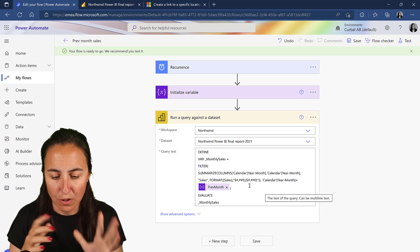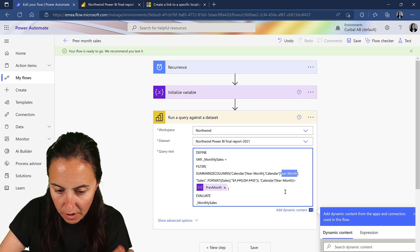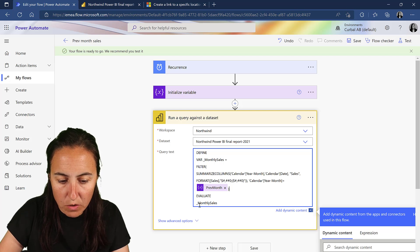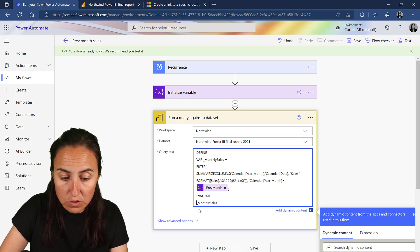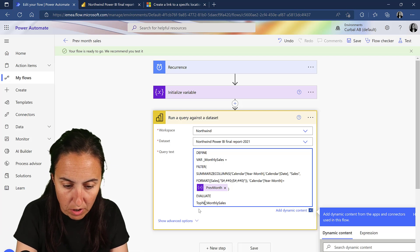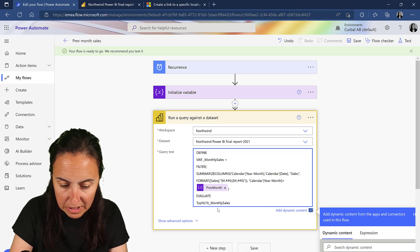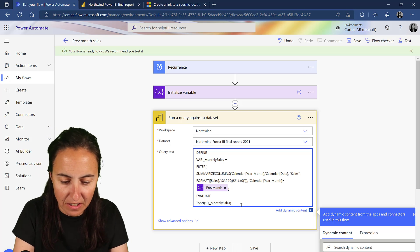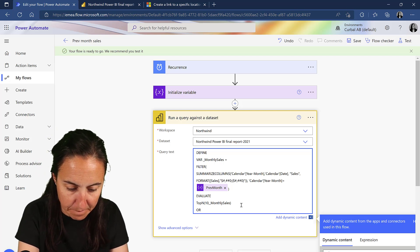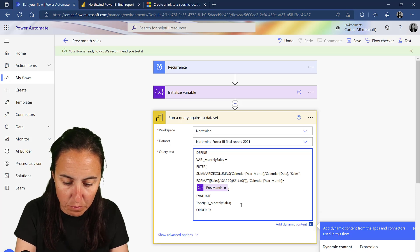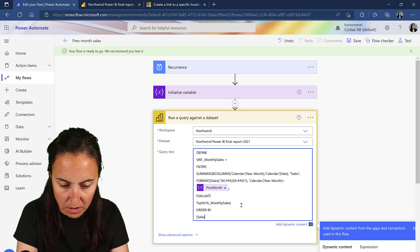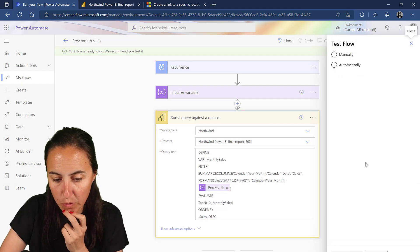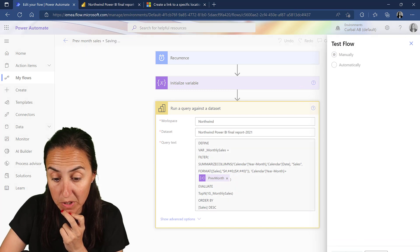Let's modify our flow. So we have the top 10 sales - instead of year-month we're going to have date, and instead of giving all the dates we're just going to give them the top 10 monthly sales. We want to sort them highest first, so we're going to add ORDER BY sales.